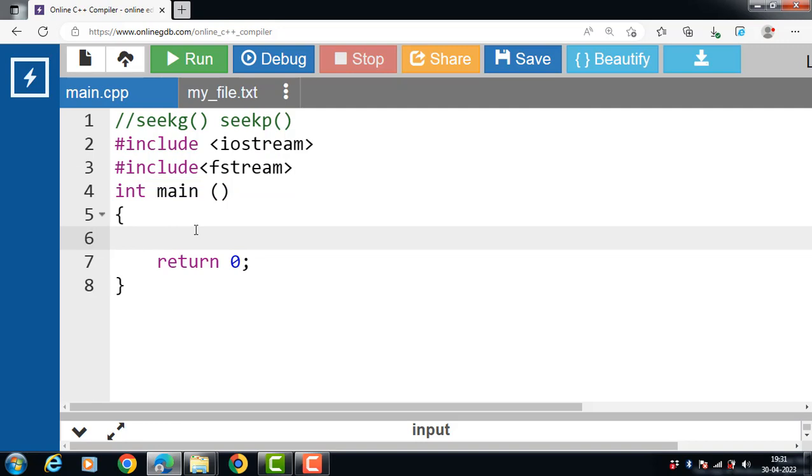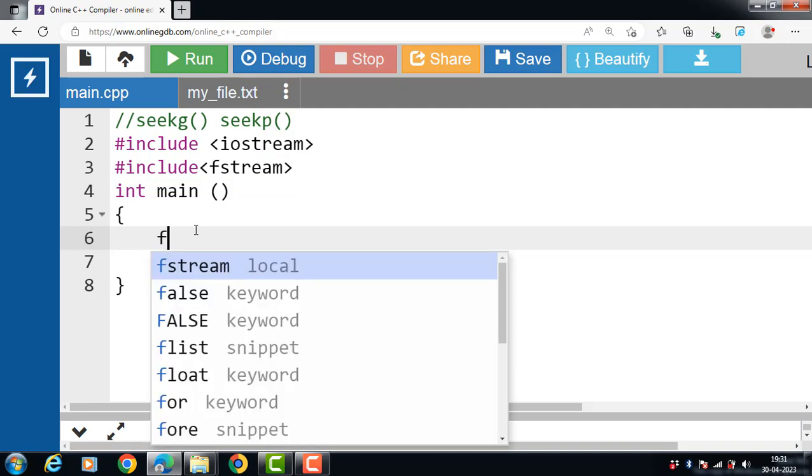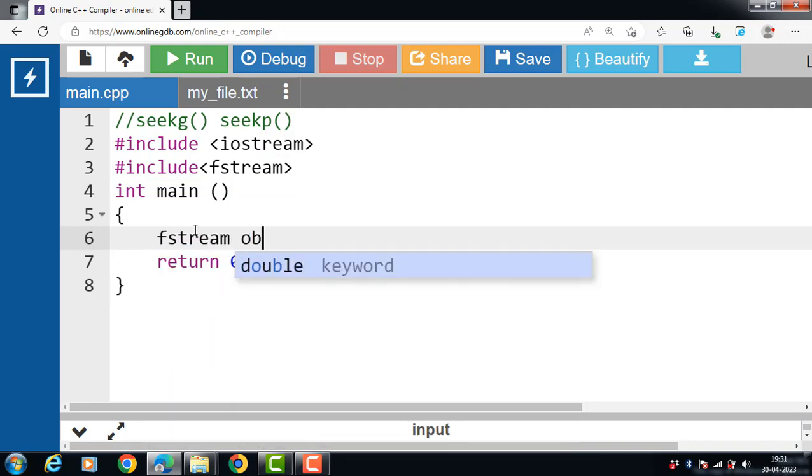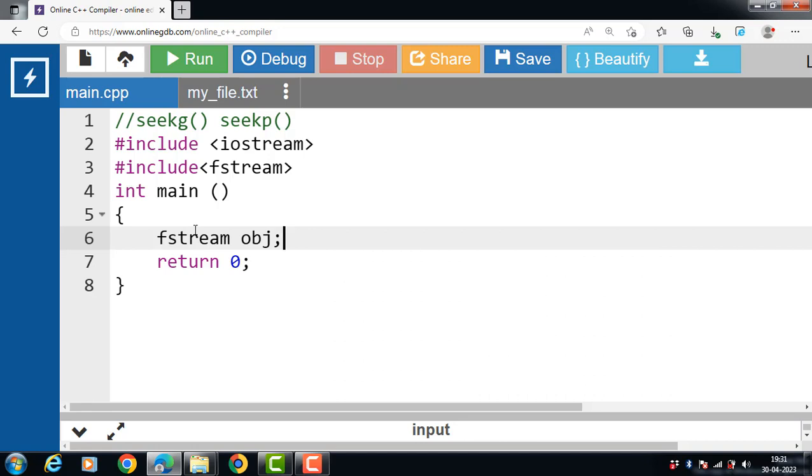Then after that, inside the main function, create the object of fstream class. obj is the object of fstream class. Here we are using fstream that enables read and write on a particular file. obj is the object we are using to refer to fstream class.